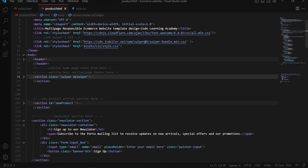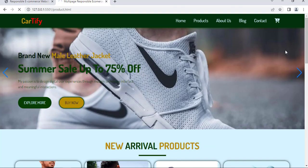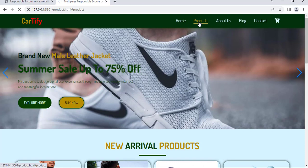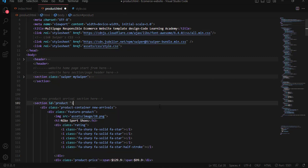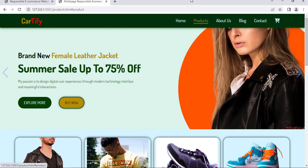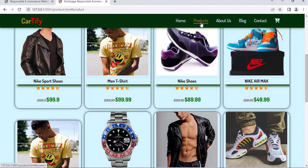Over here we have the 'new arrival' section. We remove the existing ID value since it's not necessary, and change the ID to 'product'. When you click 'Products' in the navigation, it should redirect to the product section of this website — that's why we set the href attribute value to match the ID 'products'.